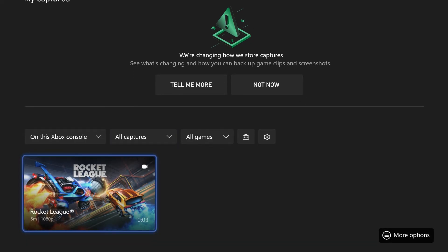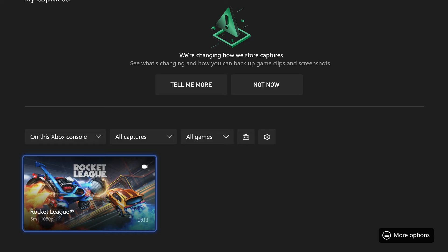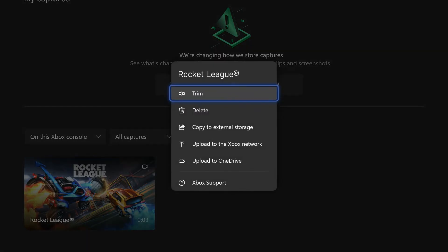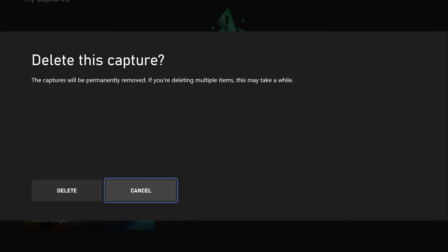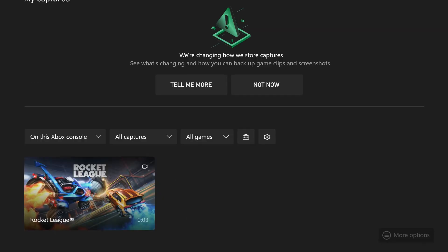Find one you want to delete and hold the start button on it. From the menu that appears, you can delete it by selecting this option or move it to OneDrive and then delete it. Do this for as many game clips as you want that you don't need and this should free up some space.